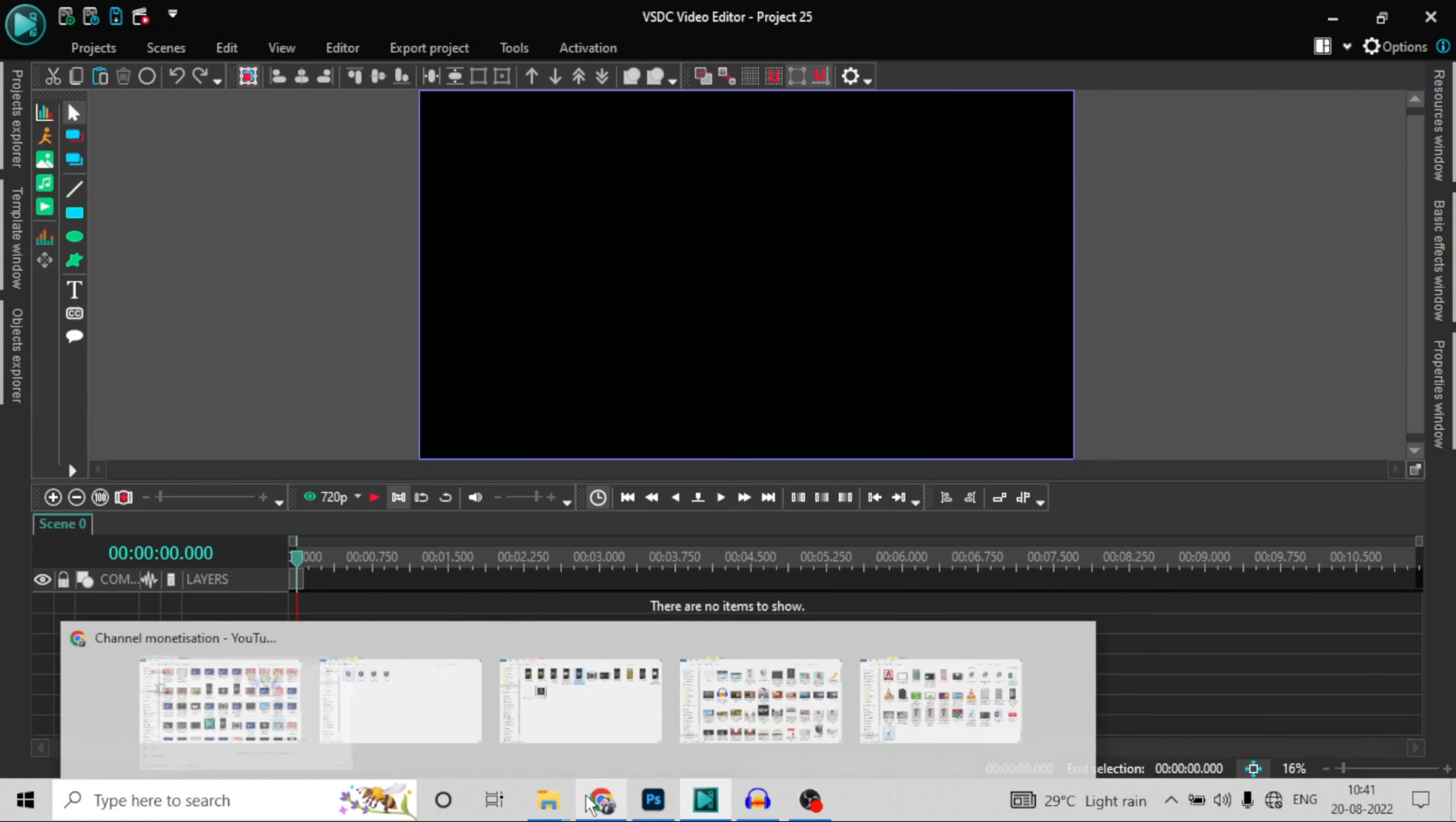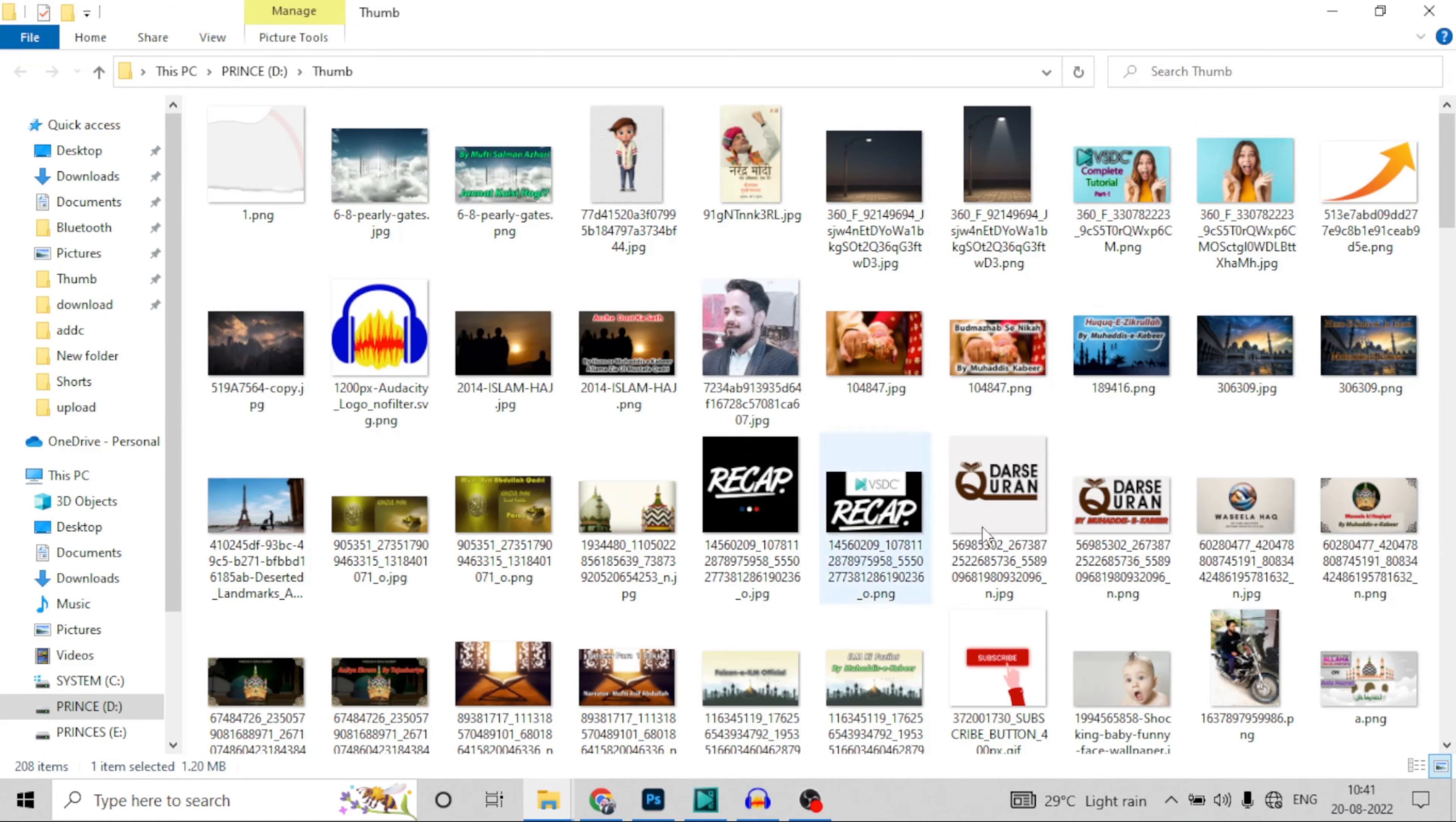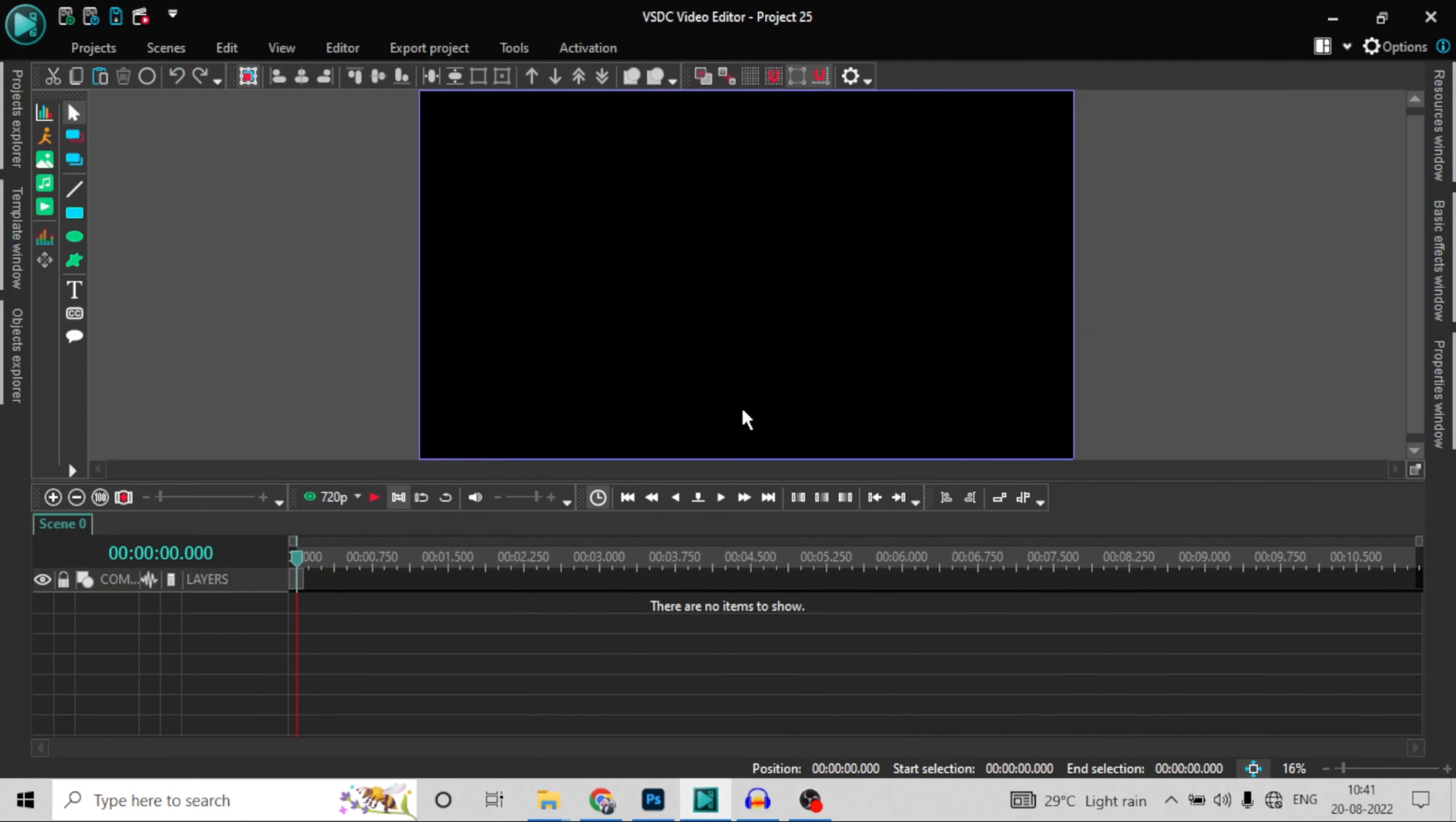So first I will drop two images or two videos. I will drop two images and then I will add an effect. So this is my image and this is my image. So I have dropped these two images. Add to layer.